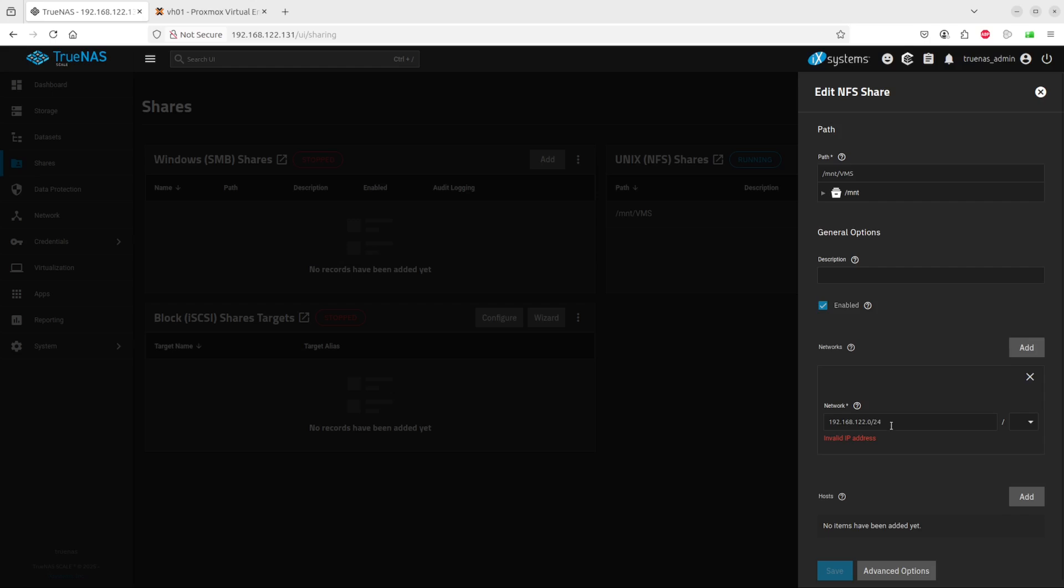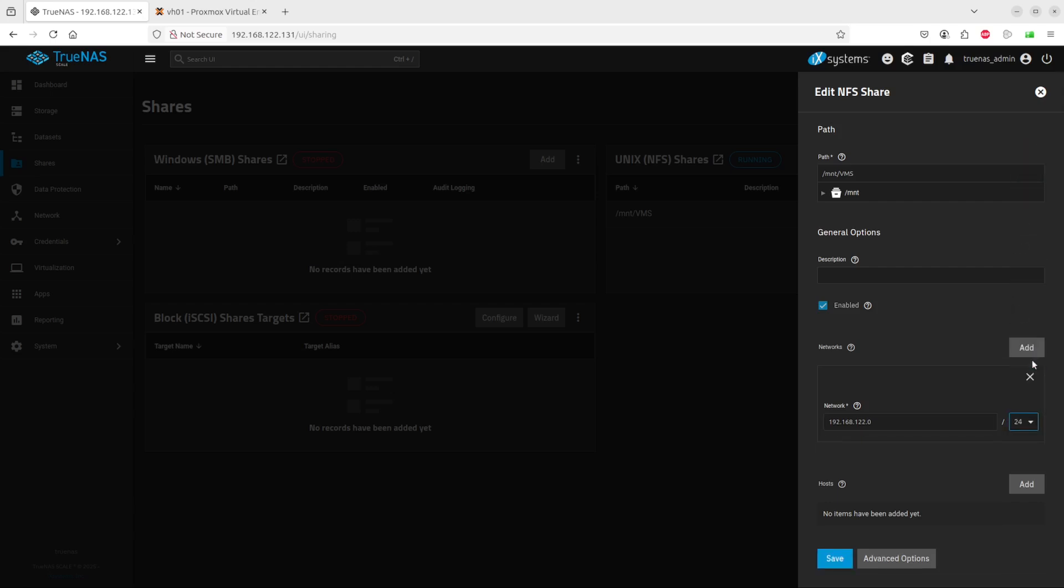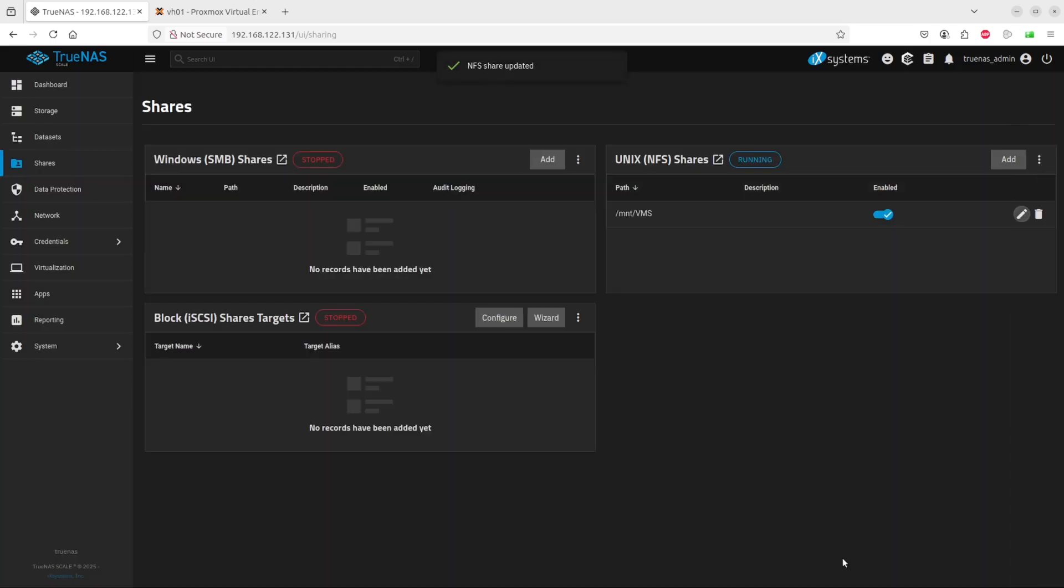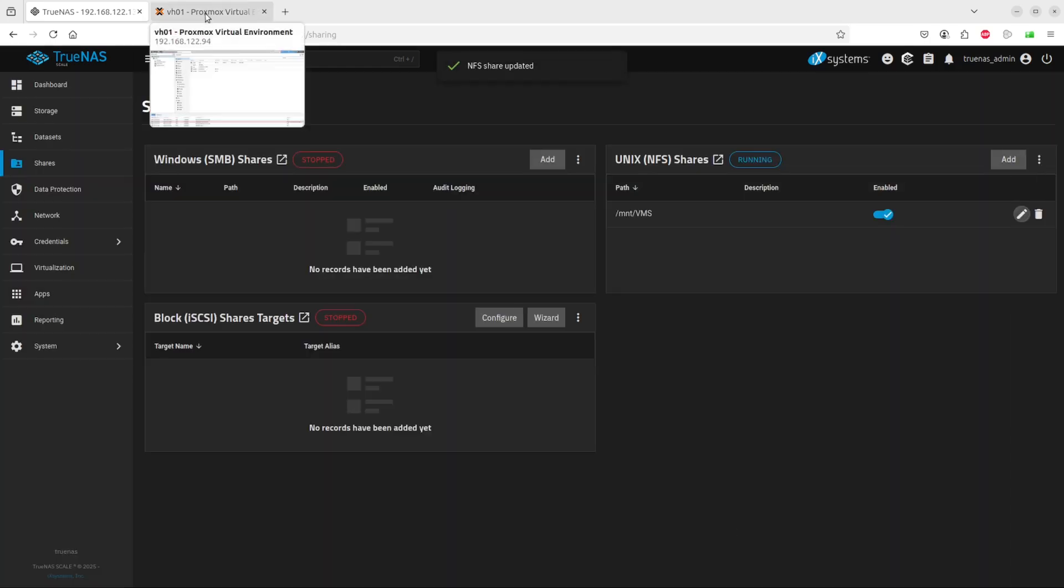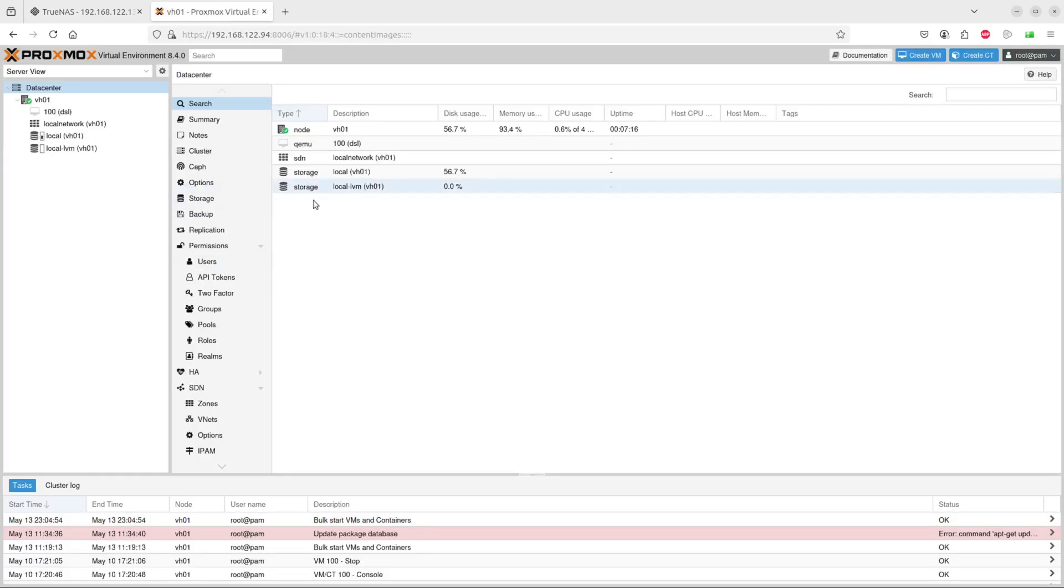That's zero and then 24 over here. That should allow all activity on that particular host, so now this Proxmox host should be able to obtain the storage or connect to that storage.